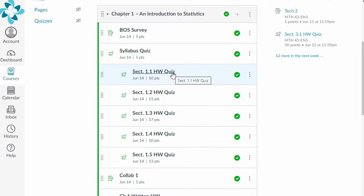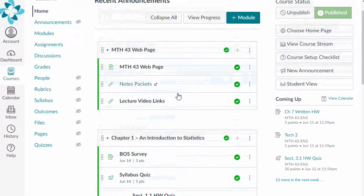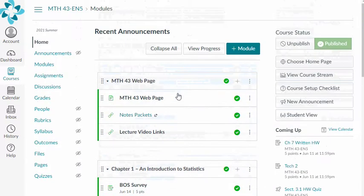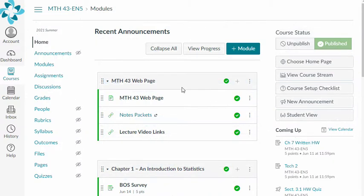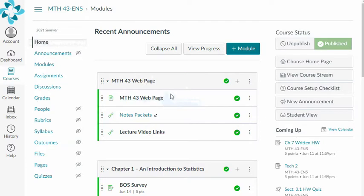And because these are computer-graded quizzes, I can allow you to take them over and over again until you get a score that you're happy with. So this will be kind of our home base for the course. There's a few different things that you'll see here on the home page, which is the modules page.